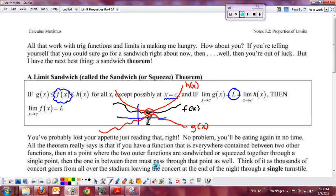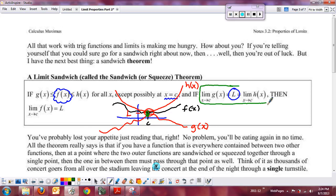The idea is they kind of squeeze together right here. The two functions squeeze together and they're at this value L. They do not have to be defined — they could both have holes at that location as well. It doesn't really matter because we don't care what's really happening at c; all we care about is that we know their limits. The limit as x approaches c for both g and h is going to be L, because they're squeezing together. If the top and the bottom have the same limit, the function in the middle is forced to head to that same location.